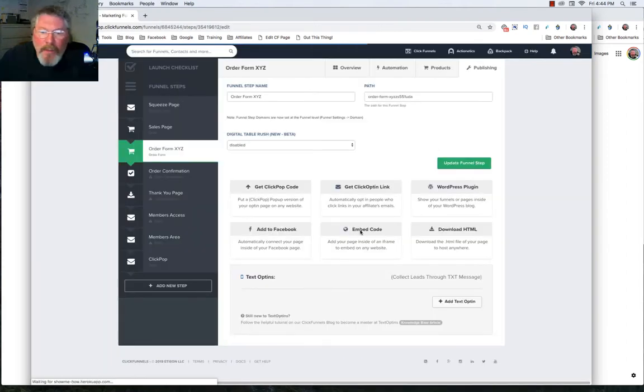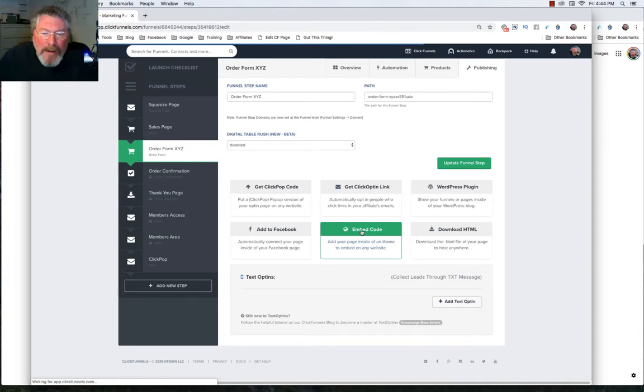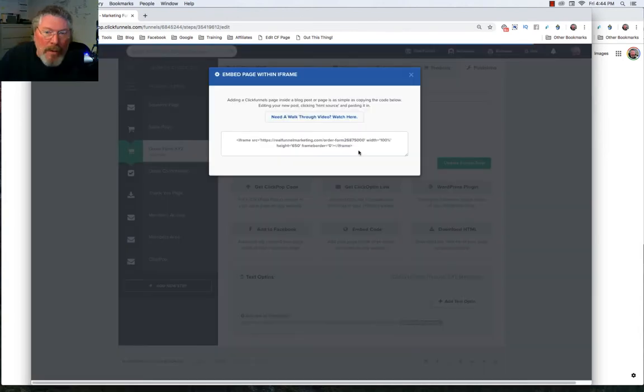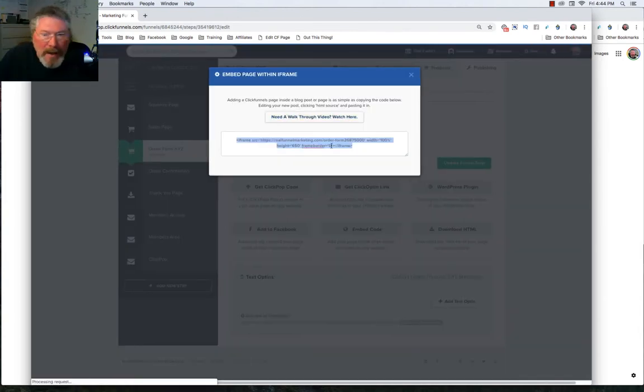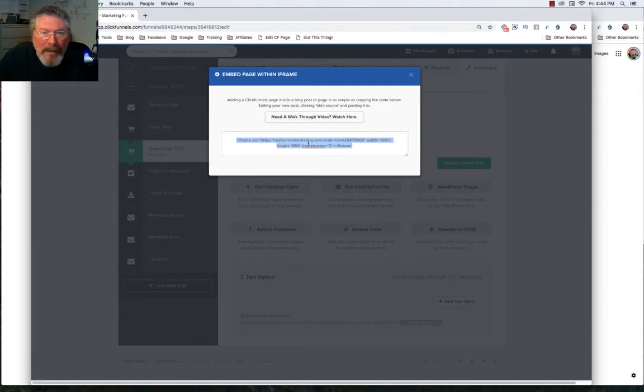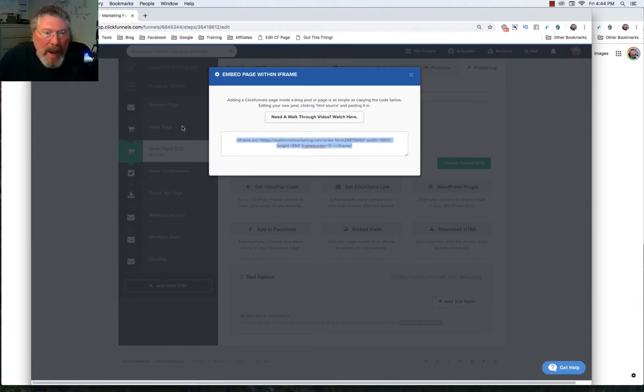Back on the publishing tab, we can also click on embed code, which will give us an iframe right here that you can put into any website, any blog, anything else.